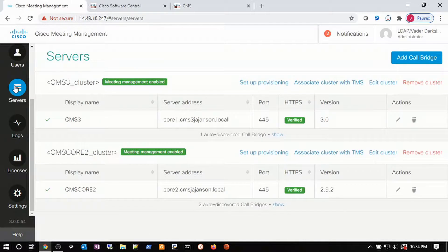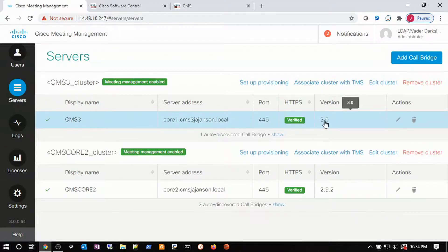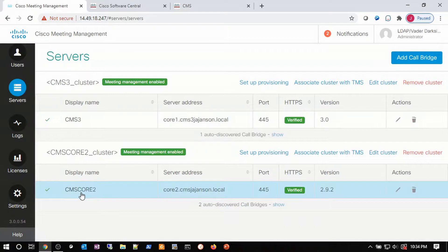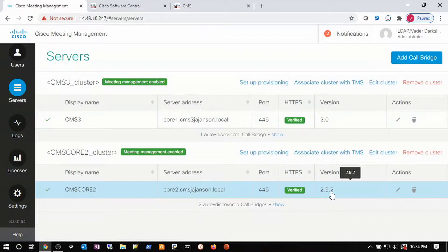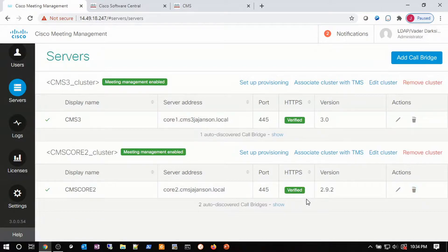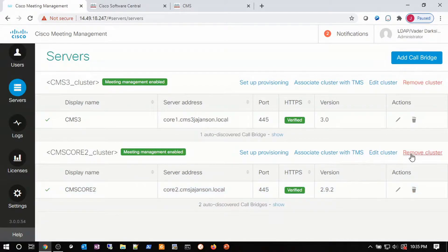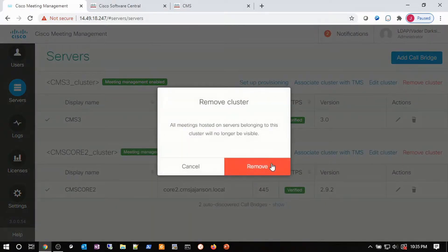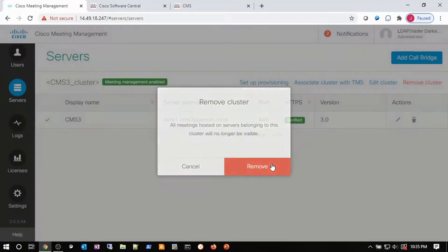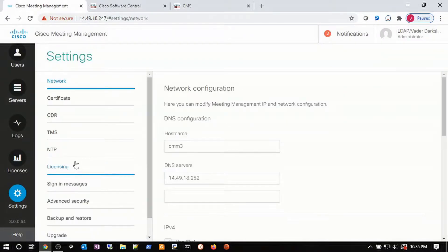If we go to the Server page, we see the CMS3 server running version 3.0, but we also have one node here — CMS Core 2 — which is running 2.9.2. It's part of a cluster. Maybe you're building out this cluster on CMM, or accidentally got it added, or you're migrating. This version 2.9.2 is causing you to receive that error in the notification area. You either have to upgrade this server to 3.0 to be in compliance with CMM, or remove it, like I'm going to do, because this server is being managed by another CMM server.